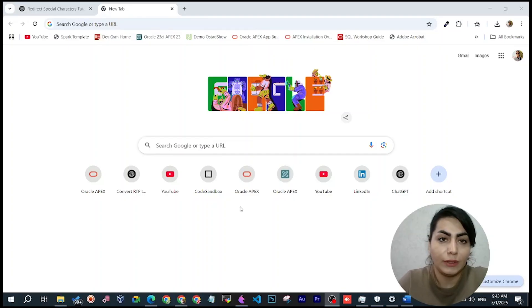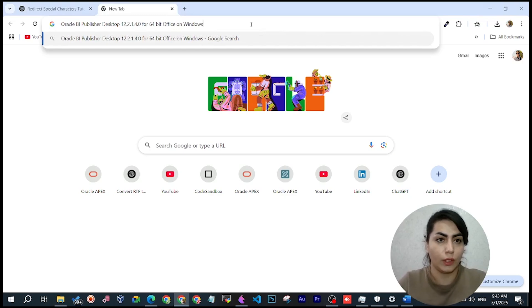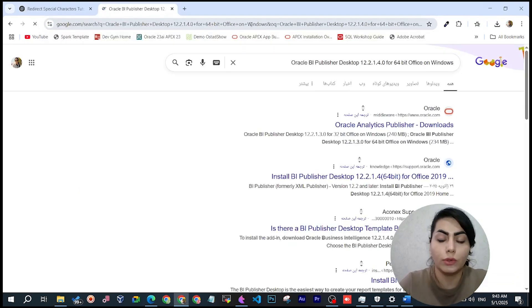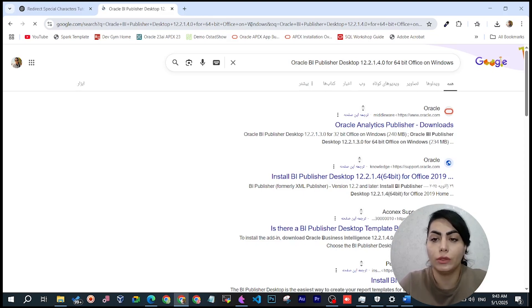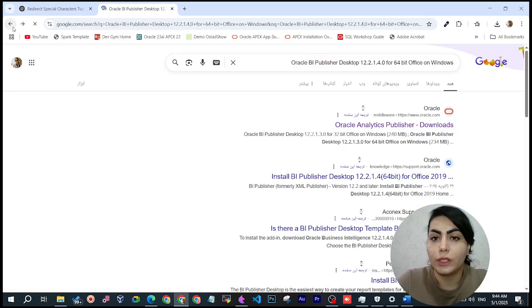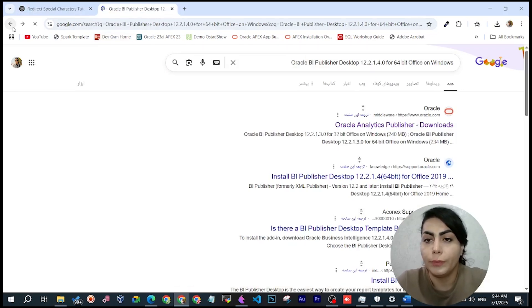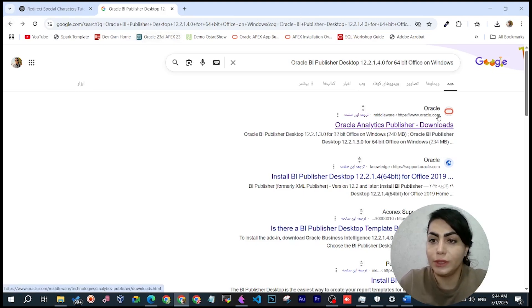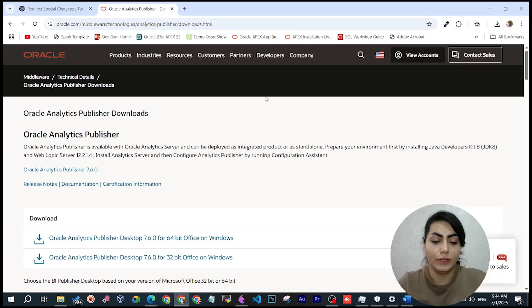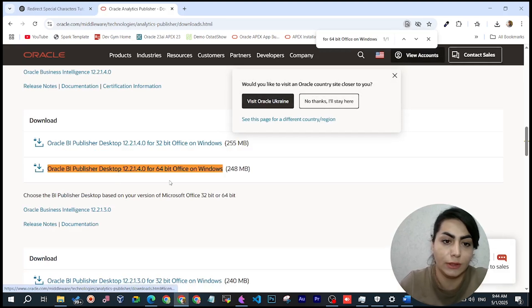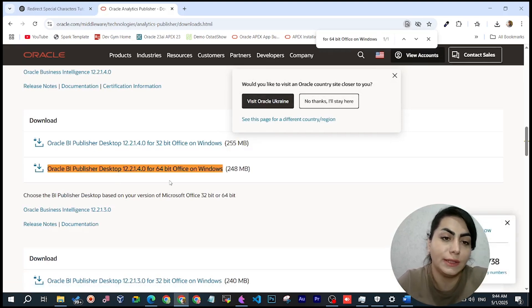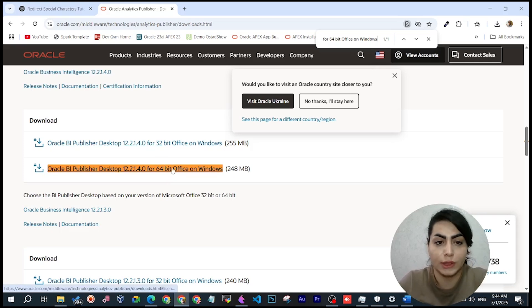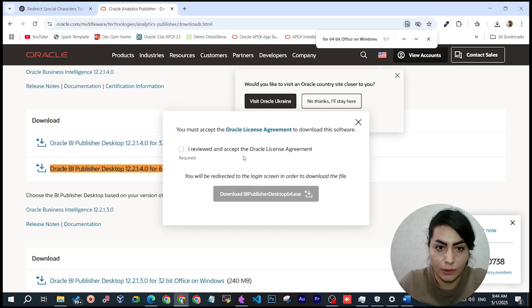In this tutorial I want to show you how to install the BI Publisher tab and add this tab to your Word. First, you need to search for Oracle BI Publisher Desktop version 12.2.1.4.0 for 64-bit with Office and Windows. Please open the first link on the page — you can find the right download for your system if it supports 64-bit.